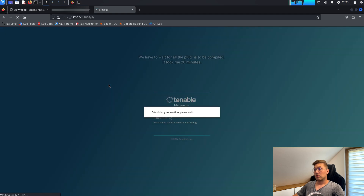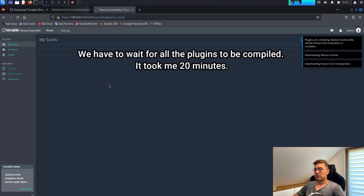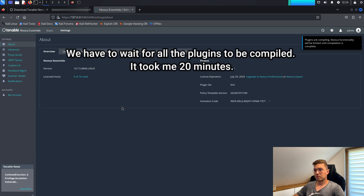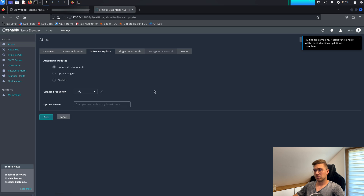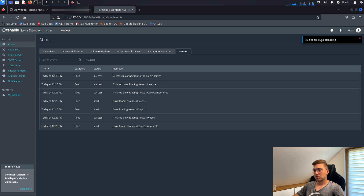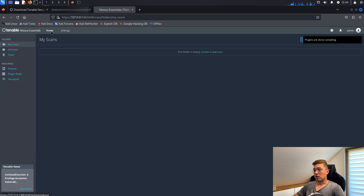Now we still have to wait for all the plugins to be compiled. It took me 20 minutes. Once the plugins are compiled, we can create the first scan.